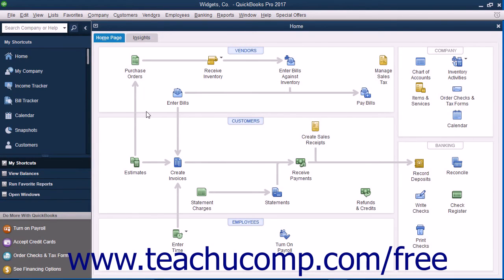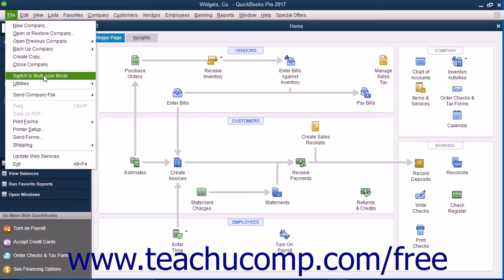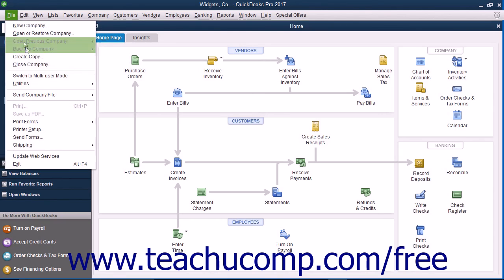To switch user modes after you have multiple users enabled, select File, then choose Switch to Multi-User Mode or File and then Switch to Single User Mode from the menu bar. This is a toggle command and will always switch to the opposite command from the user mode in which you are currently operating.